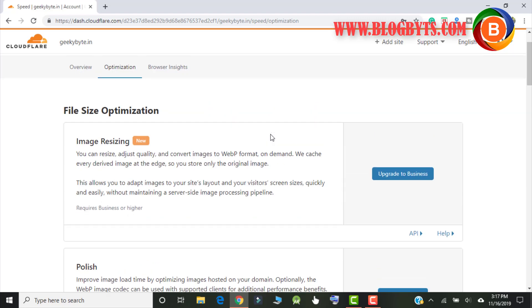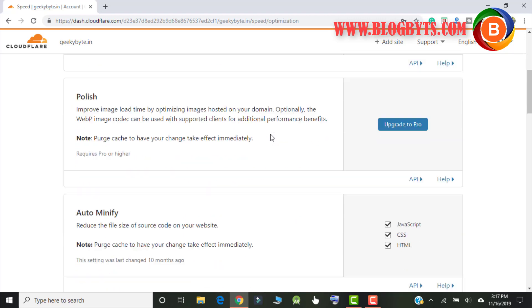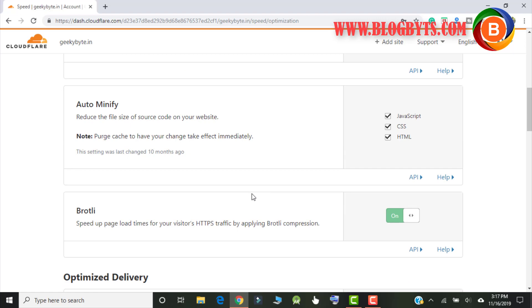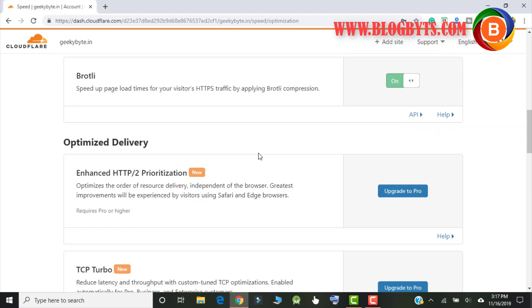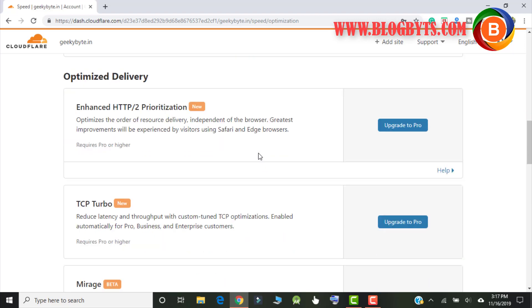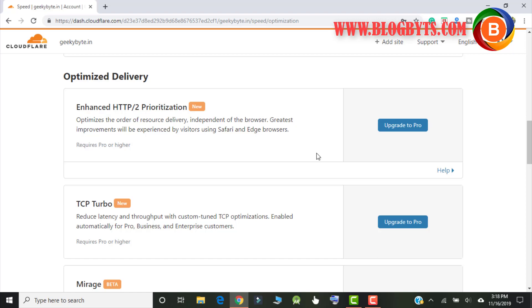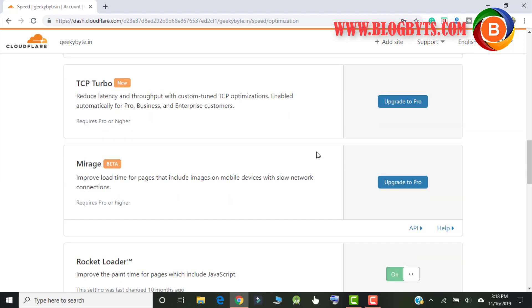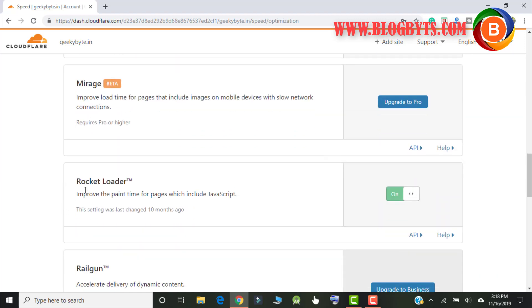And let me configure couple of options. This is very important. Auto minify, make sure you check all the options. This will speed up your site. Make sure you select Brotli which will again increase your website speed.